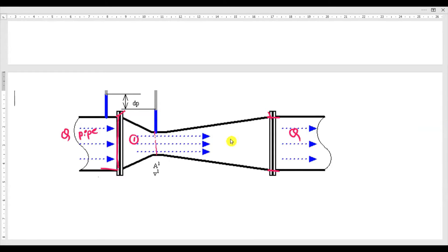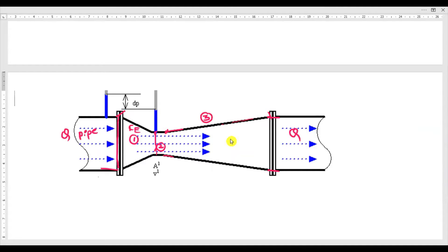The venturimeter consists of three major parts. The first is the converging end, the second part is the throat, and from the throat onwards there is a slow increase in length and decrease in area and decrease in angle — this is called the diverging end.